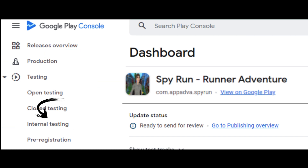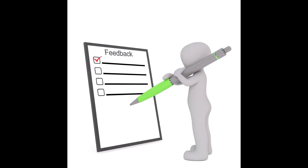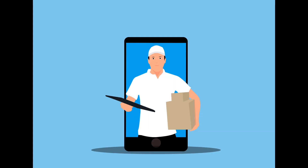First is internal testing. Before you've finished setting up your app, you can quickly distribute builds to a small group of your own trusted testers. This can help you to identify issues and get early feedback. Builds are normally available to testers within seconds of being added in Play Console. Internal testing is optional, but I recommend that you start here.